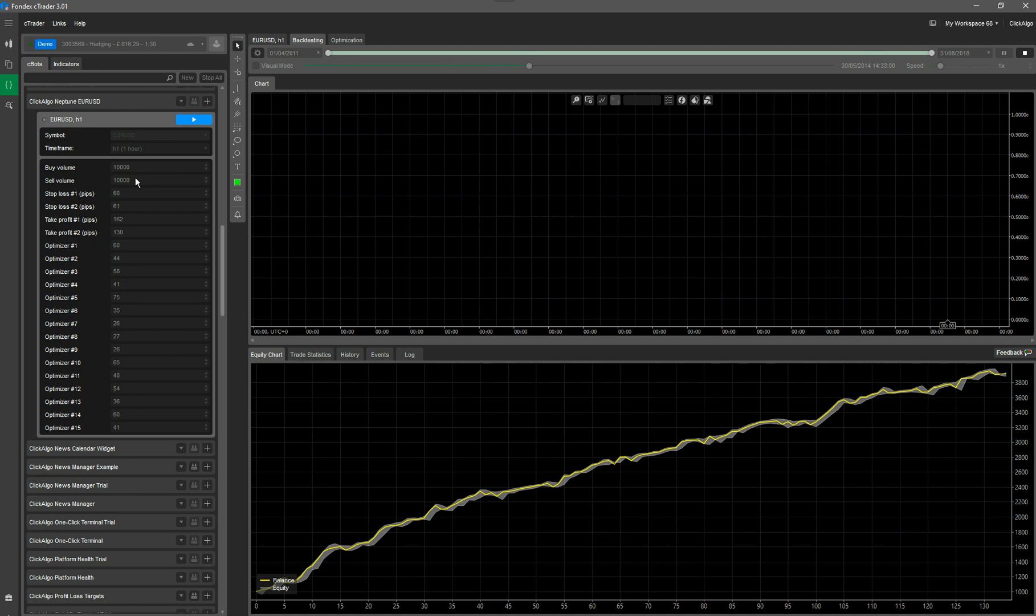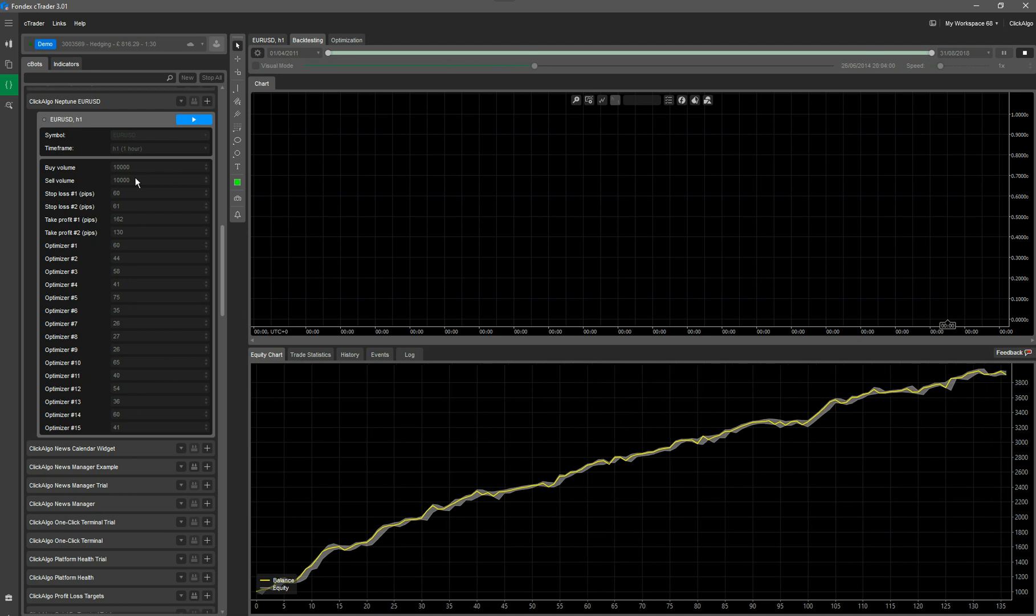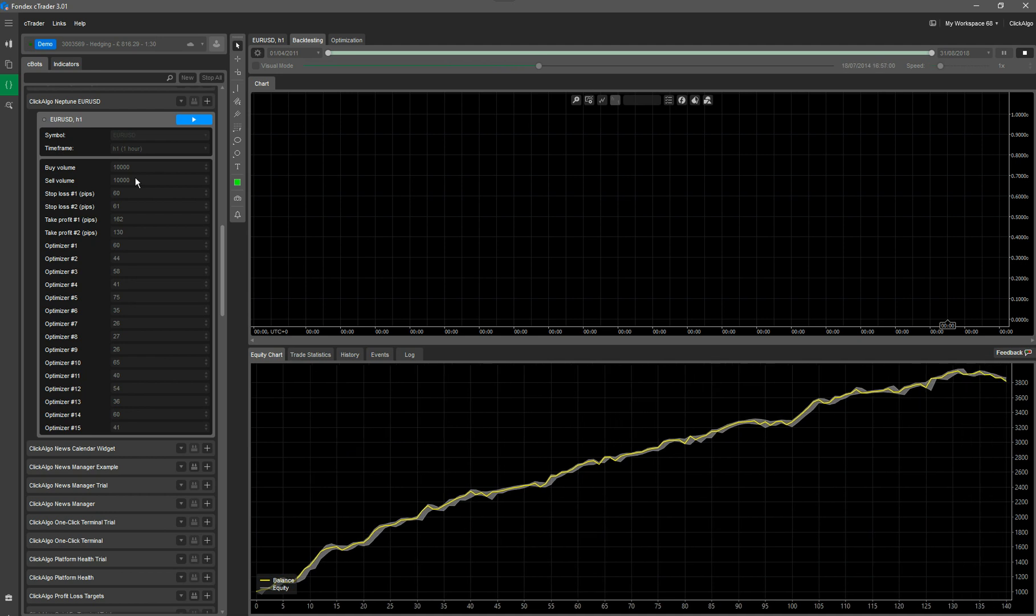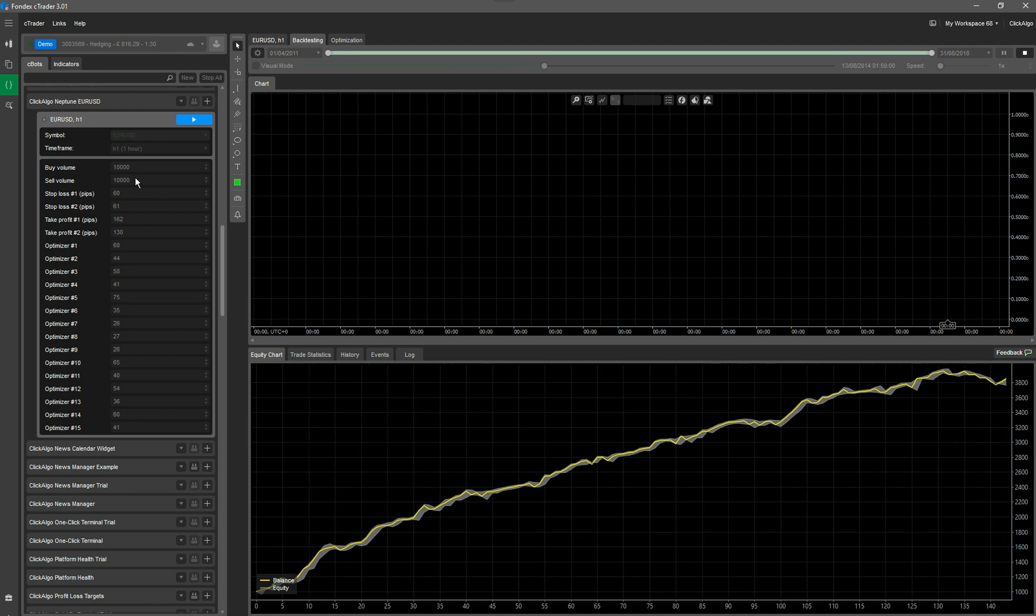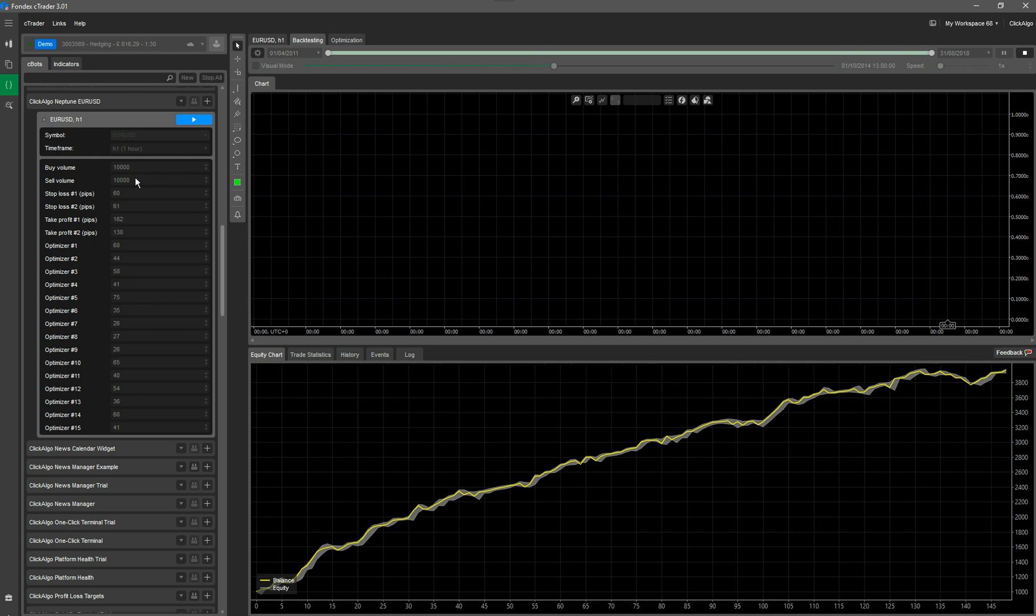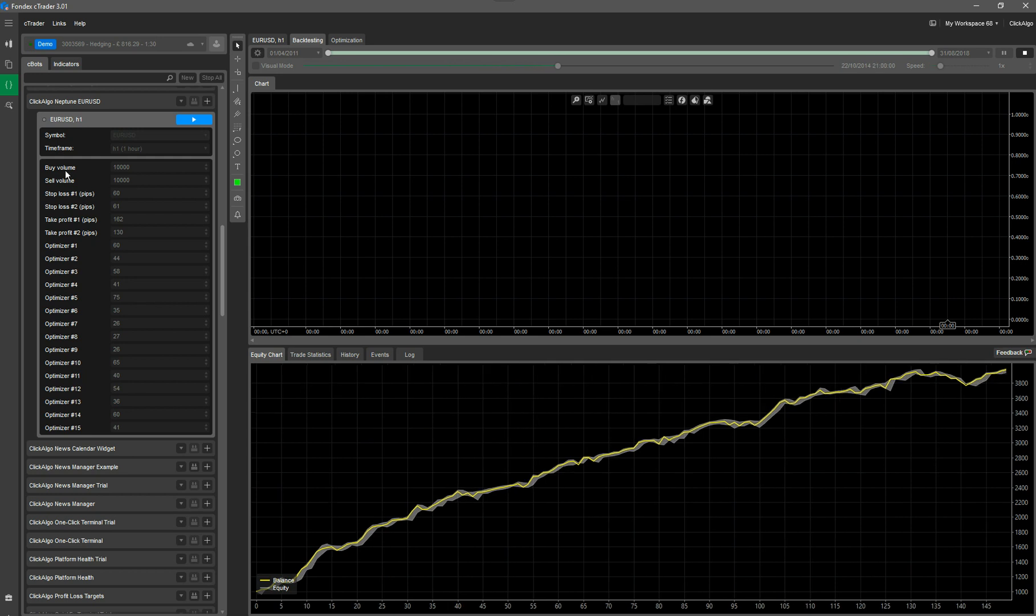If you've got a very small account size and you put it at £10,000, you might get a higher drawdown. So the reason we've got buy volume and sell volume...